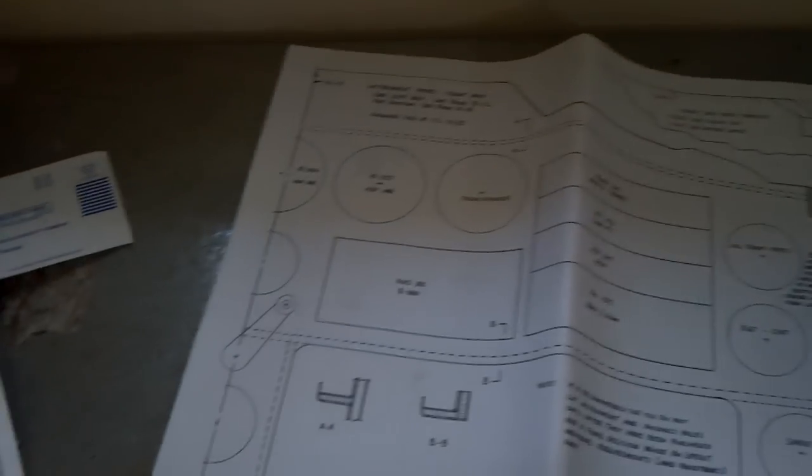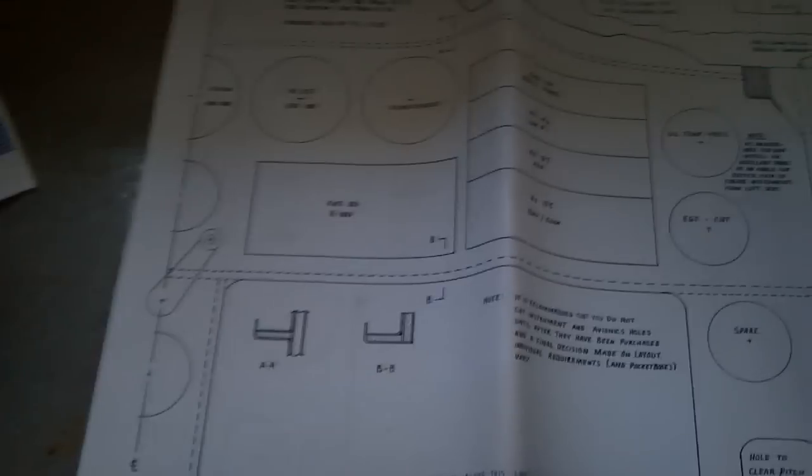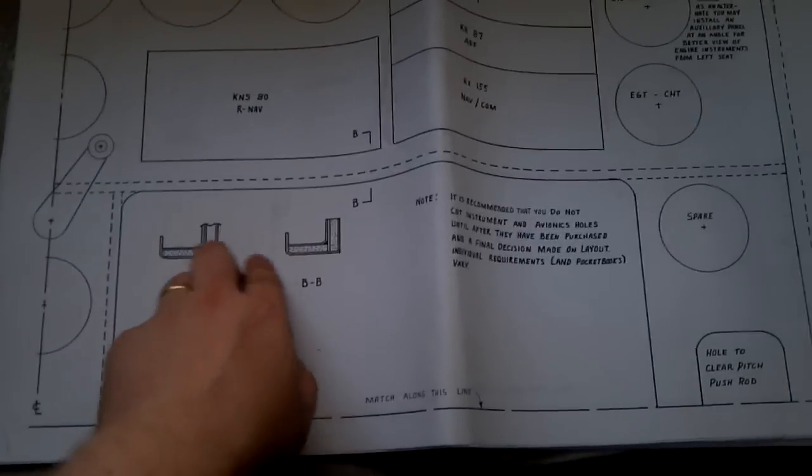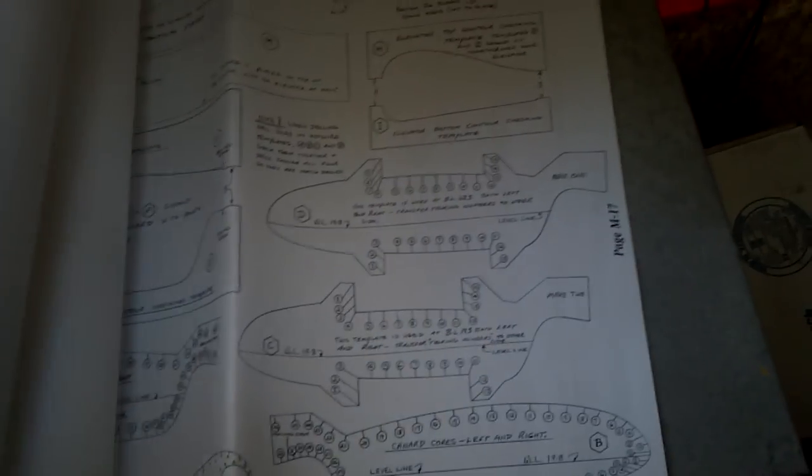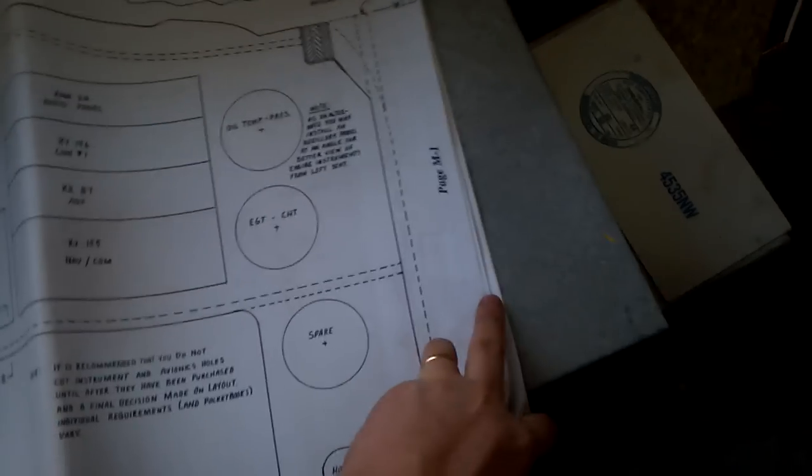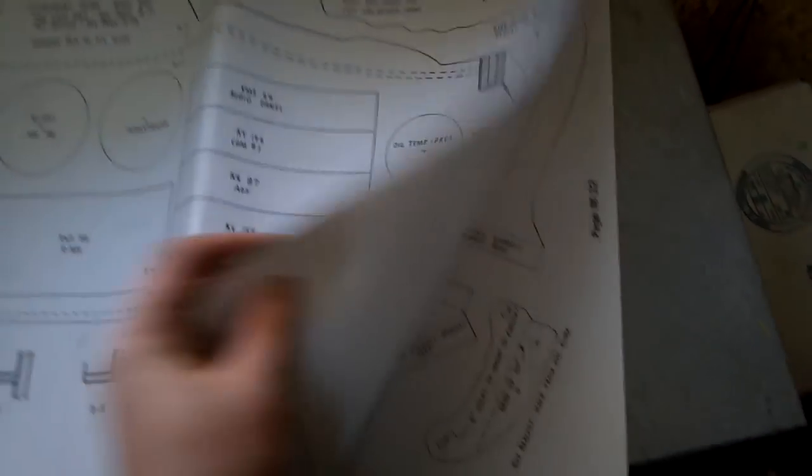And look, this is the half of the instrument panel. Nose wheel gear and such cross-sections. Hours and hours and hours and hours of enjoyment.